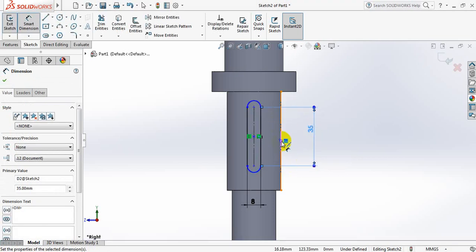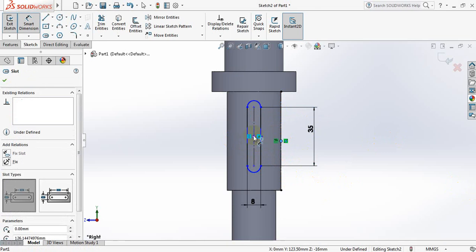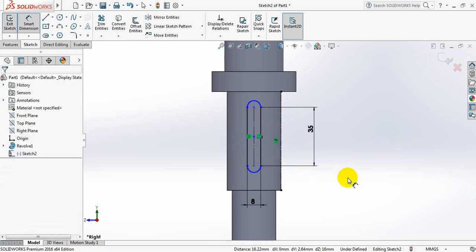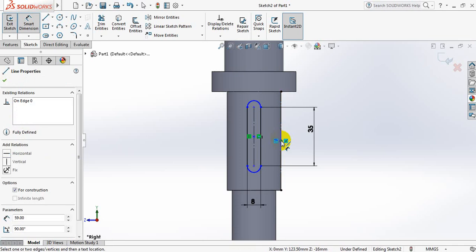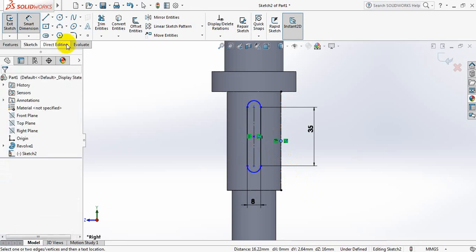Now select this center point. Press control and select this center point. Now select this center point, press control, select this center point.